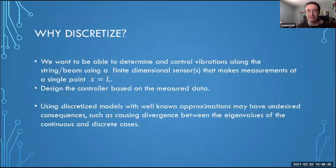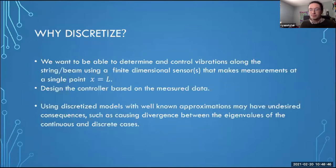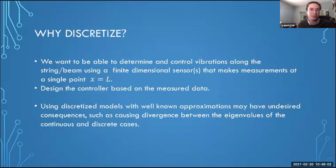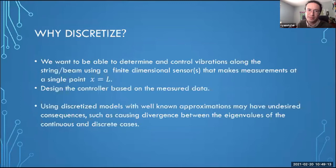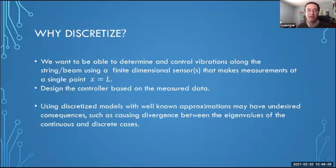We have to discretize if we want sensors or actuators to be able to read vibrations along a material and accurately take action and interpret their measurements. You want to be able to measure vibrations at a single point and characterize everything happening along the string. Computers work in finite dimensions with finite numbers of eigenvalues, which is not true for the continuous case where you're in infinite dimensions and have infinitely many eigenvalues.